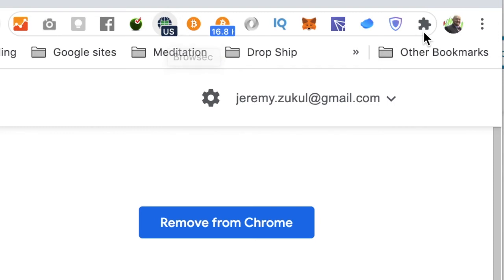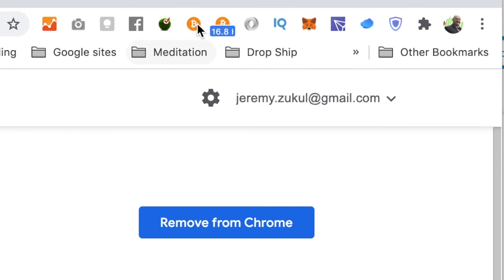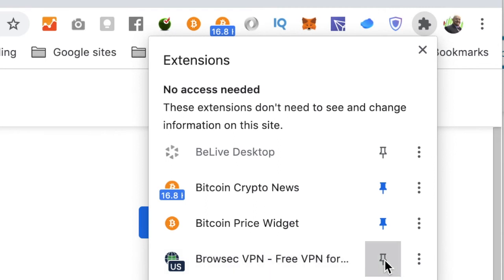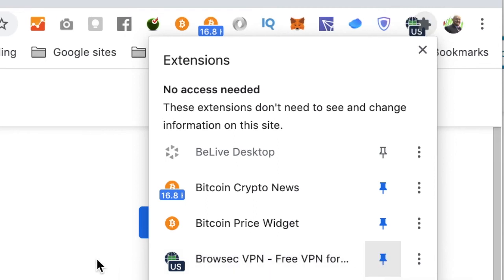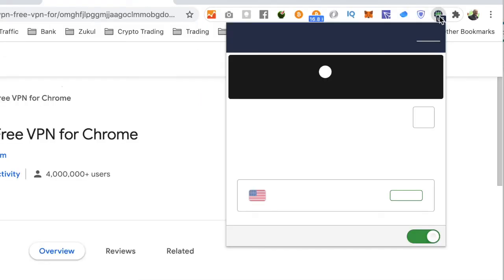Now, if you don't see that icon, click on the jigsaw puzzle icon on the browser. If I remove the pin, you'll see it's not up there. So click on the jigsaw puzzle and look for that Chrome extension, which is this one here — Browseq VPN. Click on the pin and it will be up there.